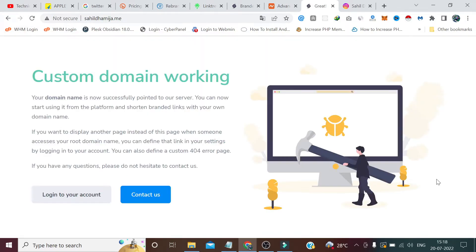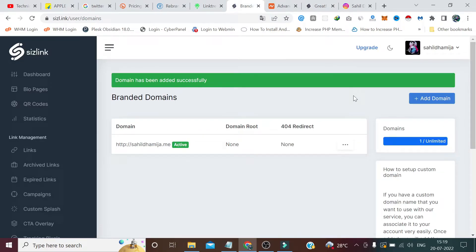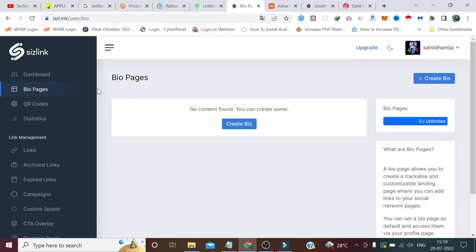Our domain has been connected — it took approximately one hour. I stopped the video at 2:20 PM and restarted at 3:18 PM. It's a one-time step. If you have multiple domains, I suggest connecting all of them and adding their DNS records before you go to sleep — when you wake up all your domains should be connected with this link shortener.